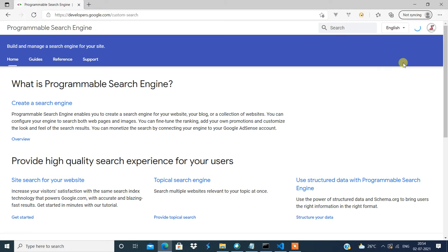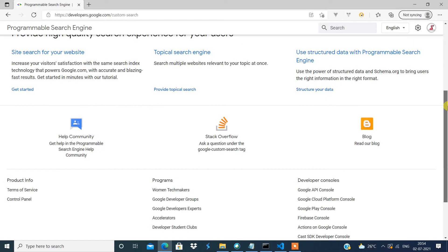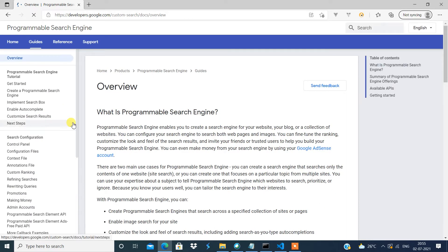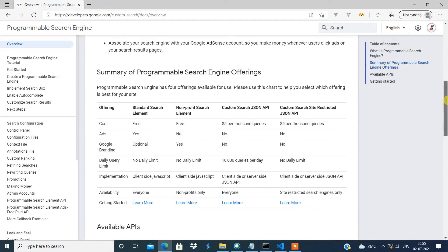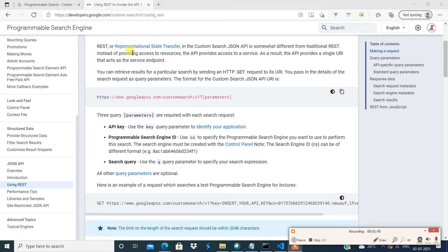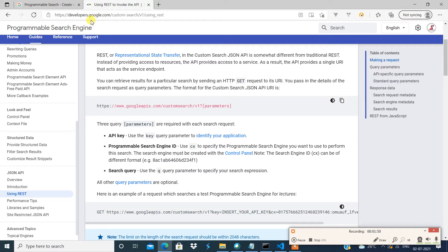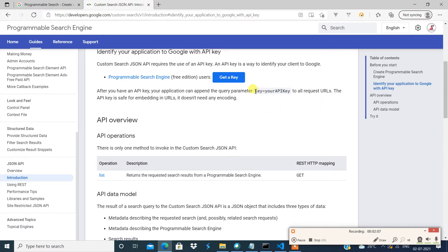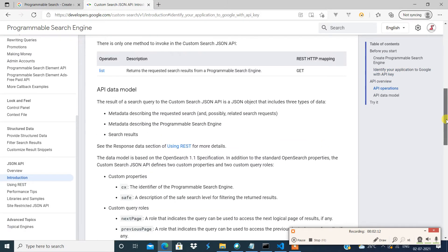Just click on the link and scroll down. Go to the page at developers.google.com, then Custom Search, then the API reference using REST. You'll find the API key section — click on the link to identify your application and say 'Get Key.'